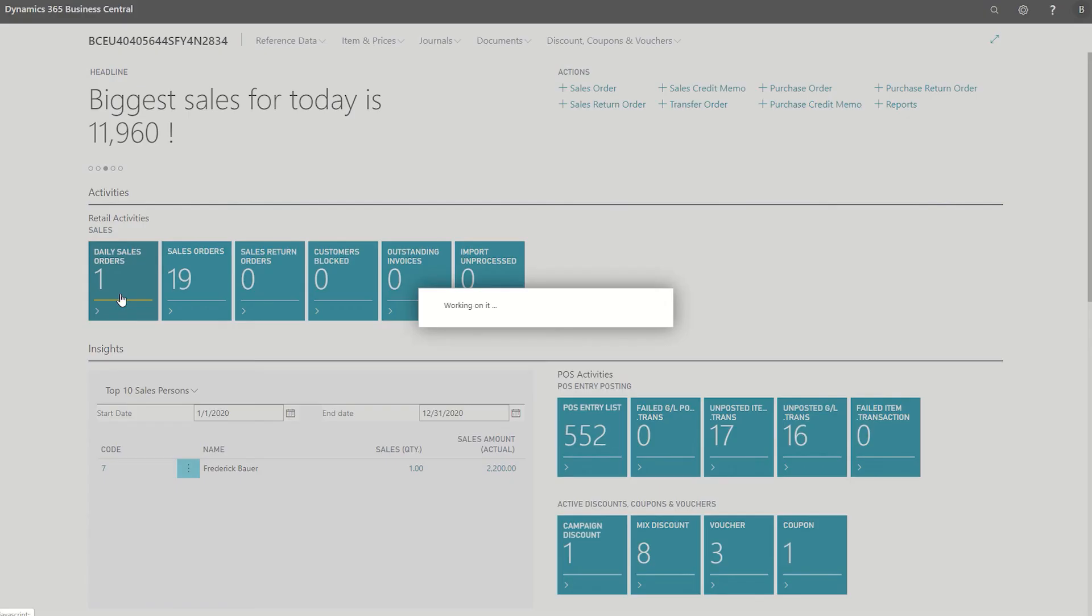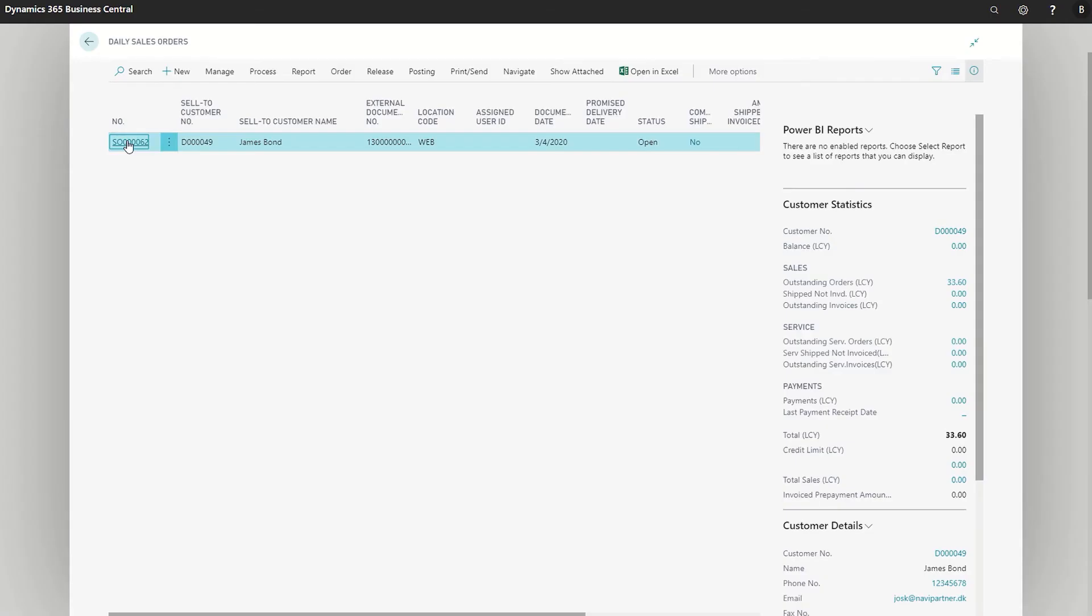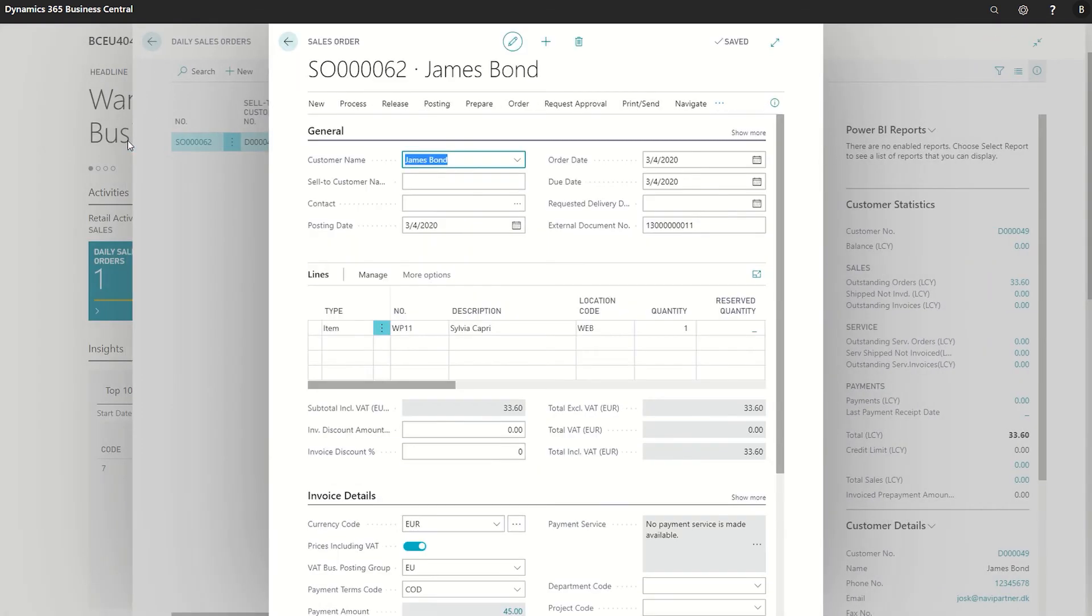Click Daily Sales Orders and then the line with the sales order. Here is the order, ready to be processed.